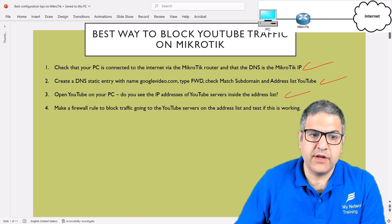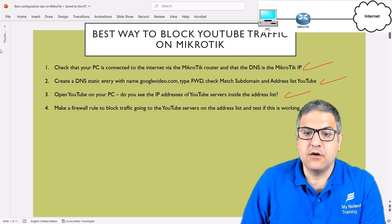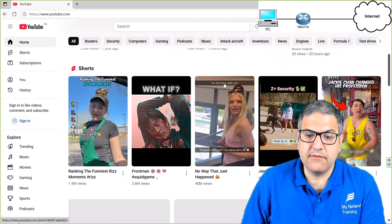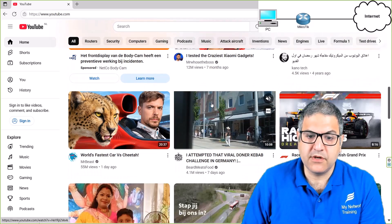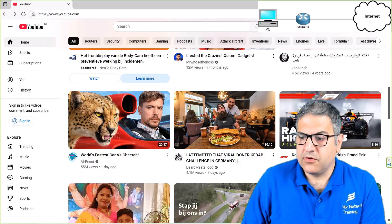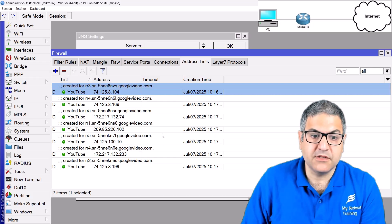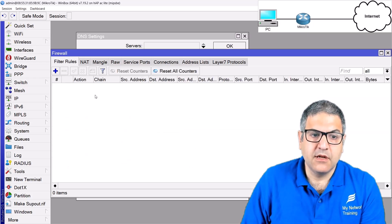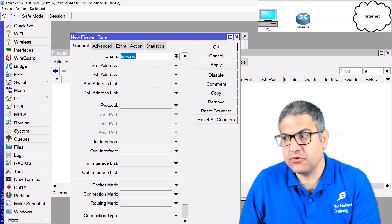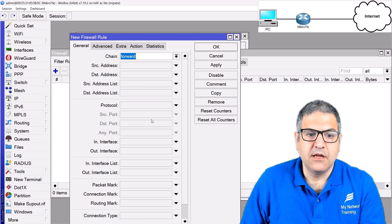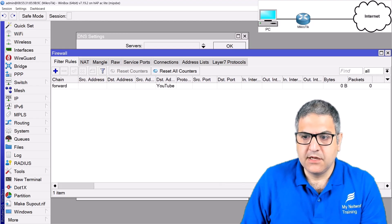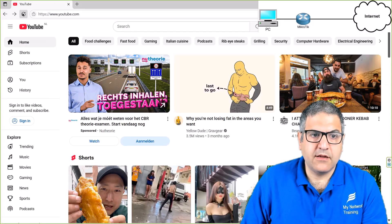Point number four: create a firewall rule to block traffic to the YouTube servers in the address list and test it. Before doing that, I open a YouTube video to confirm it's currently working — and yes, the video plays. Now I go back to the MikroTik and create a filter rule: chain forward, destination address list 'youtube', action drop. I note the bytes and packets counter before applying.